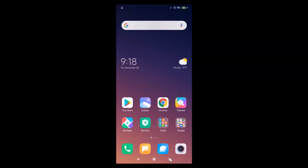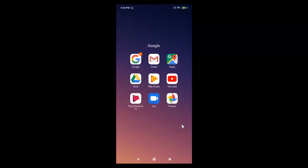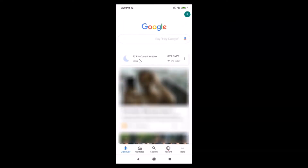I'm going to show you two methods by which you can turn off Google Assistant. For the first method, you have to open your Google app. Just tap on the Google folder and then tap on the Google app.